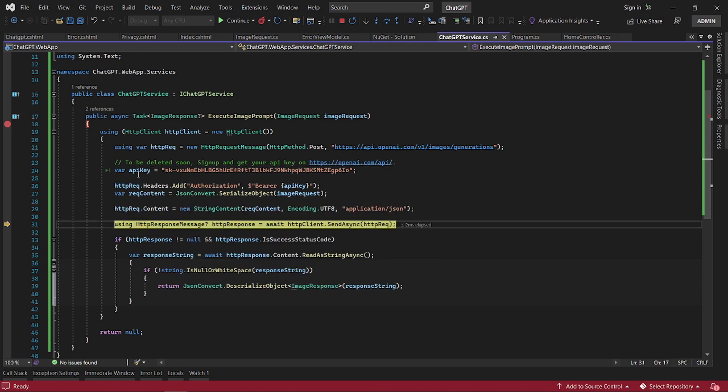Let's have a look at the serialized data. There you go, the serialized data. This is literally what we are going to send to ChatGPT: the prompt, which is a description of the image, the number of images, and the size that we want each one.